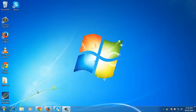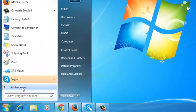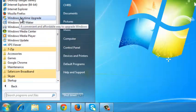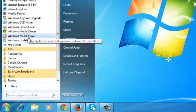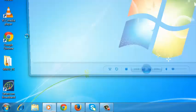The first thing you need to do is launch Windows Media Player. Click on the Start button, click on All Programs, and then select Windows Media Player and click on it.